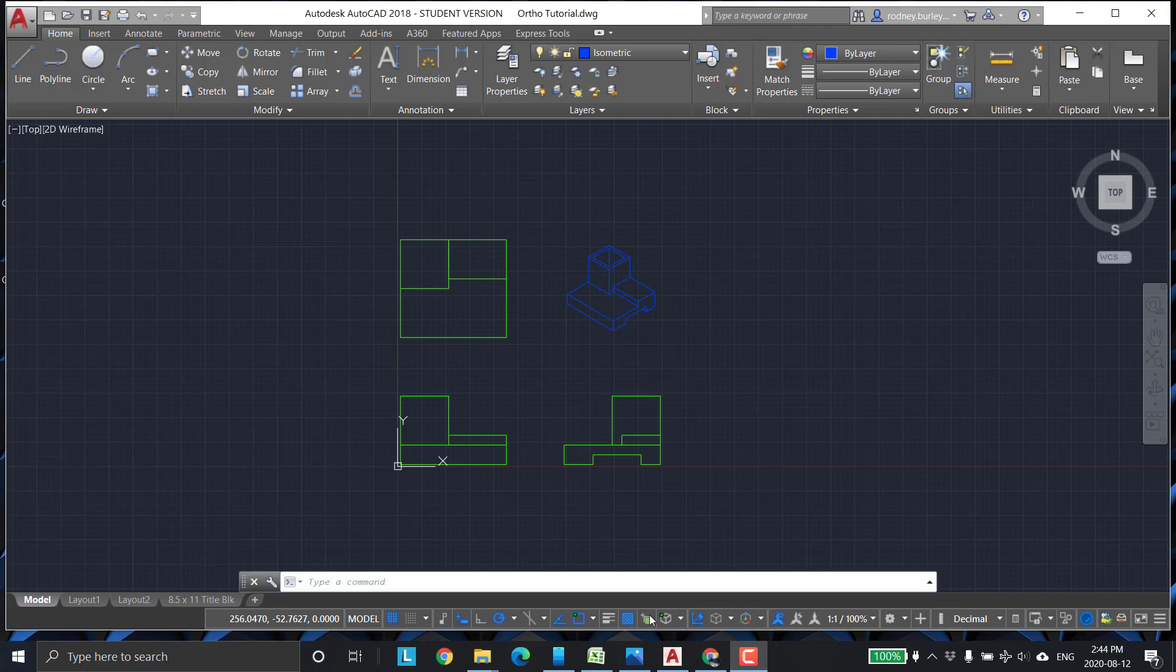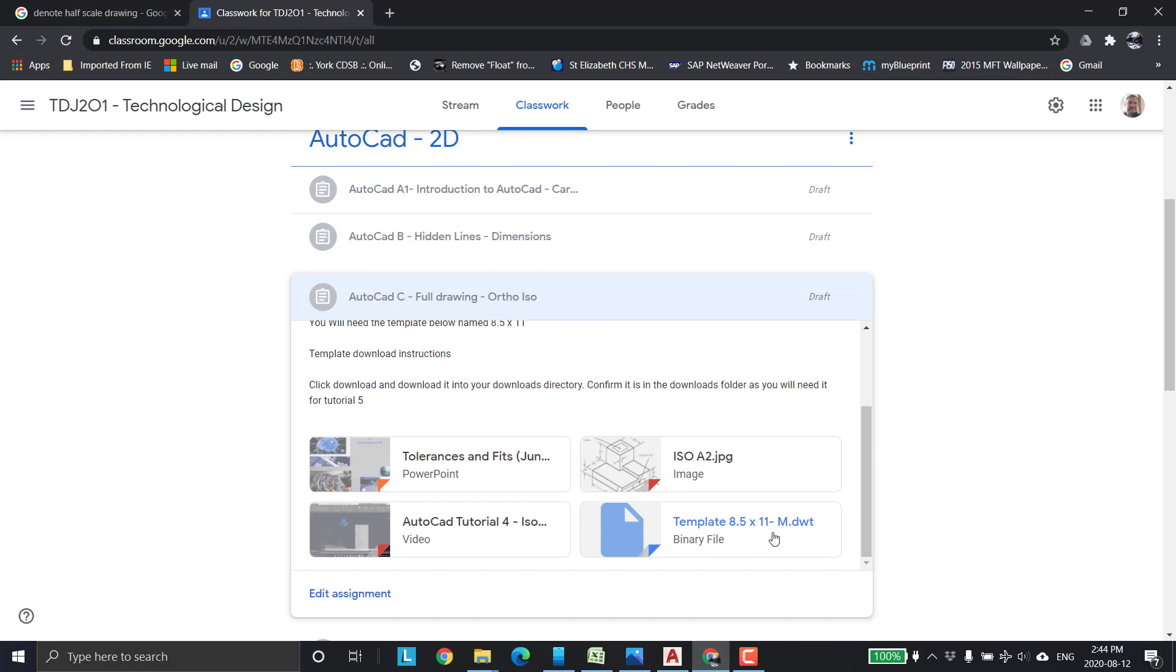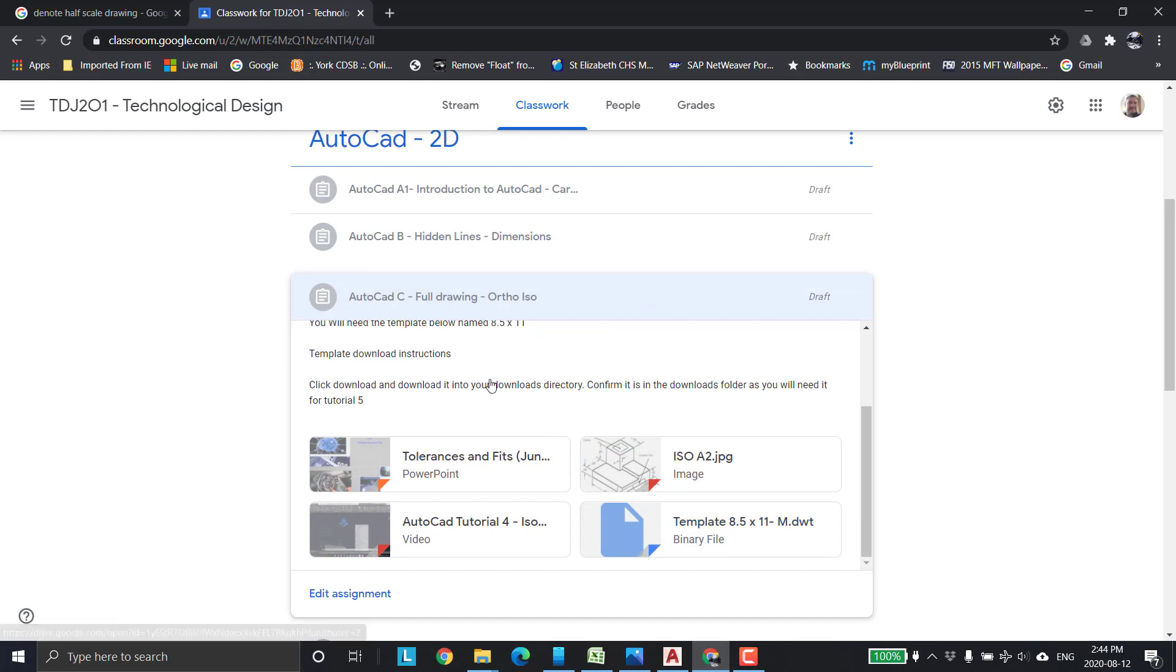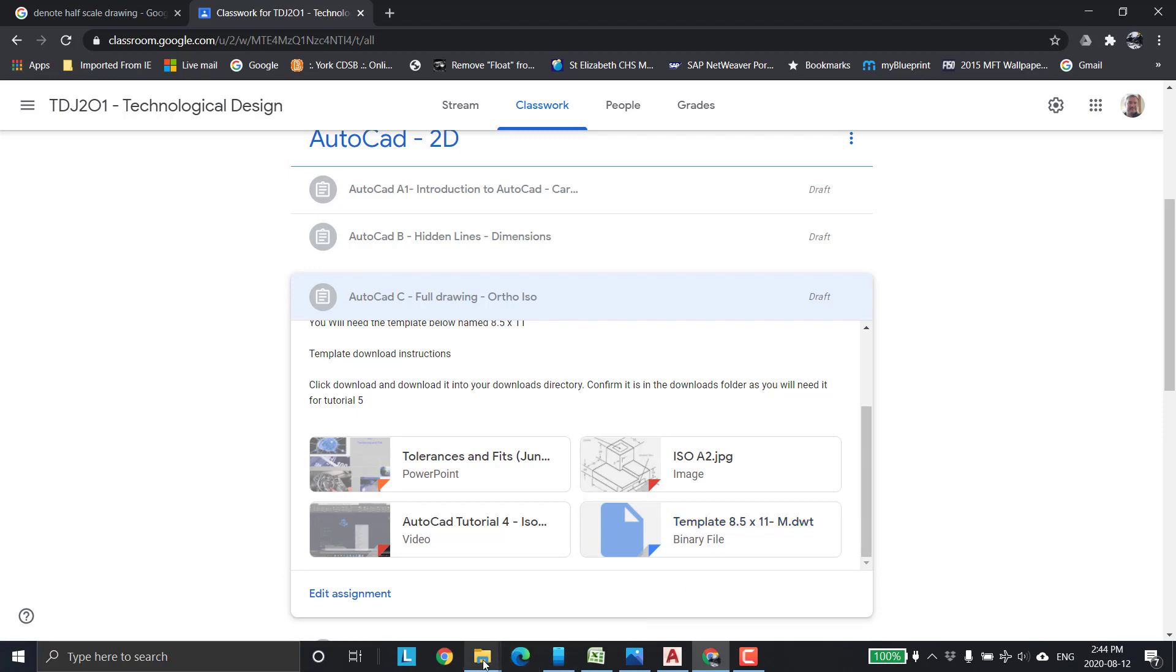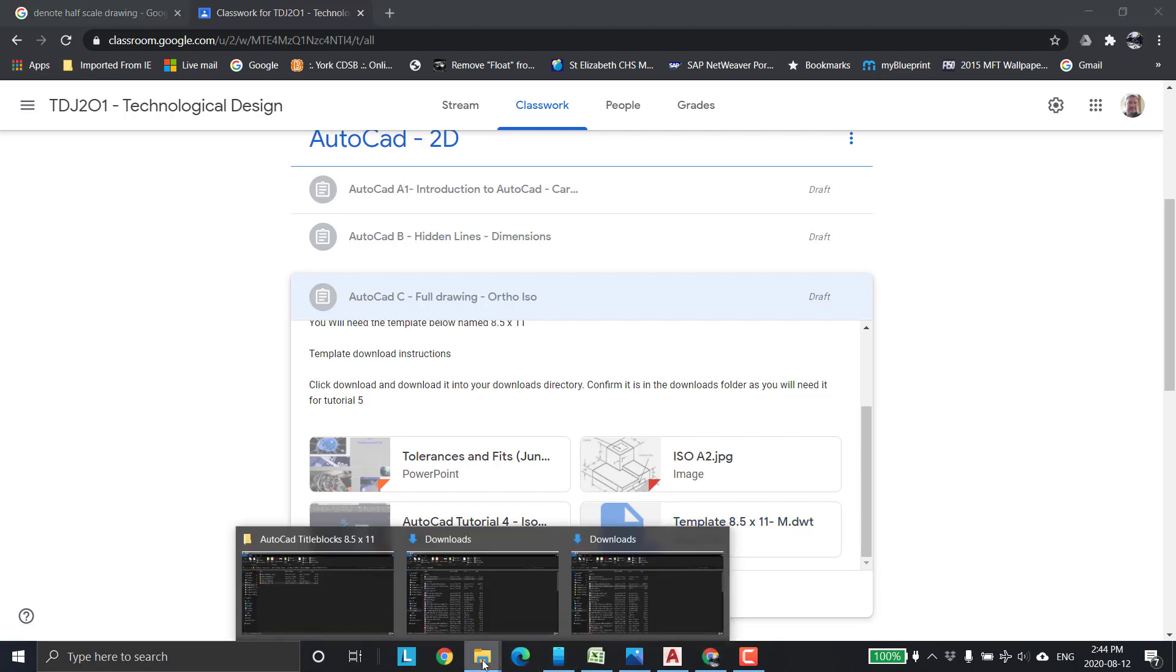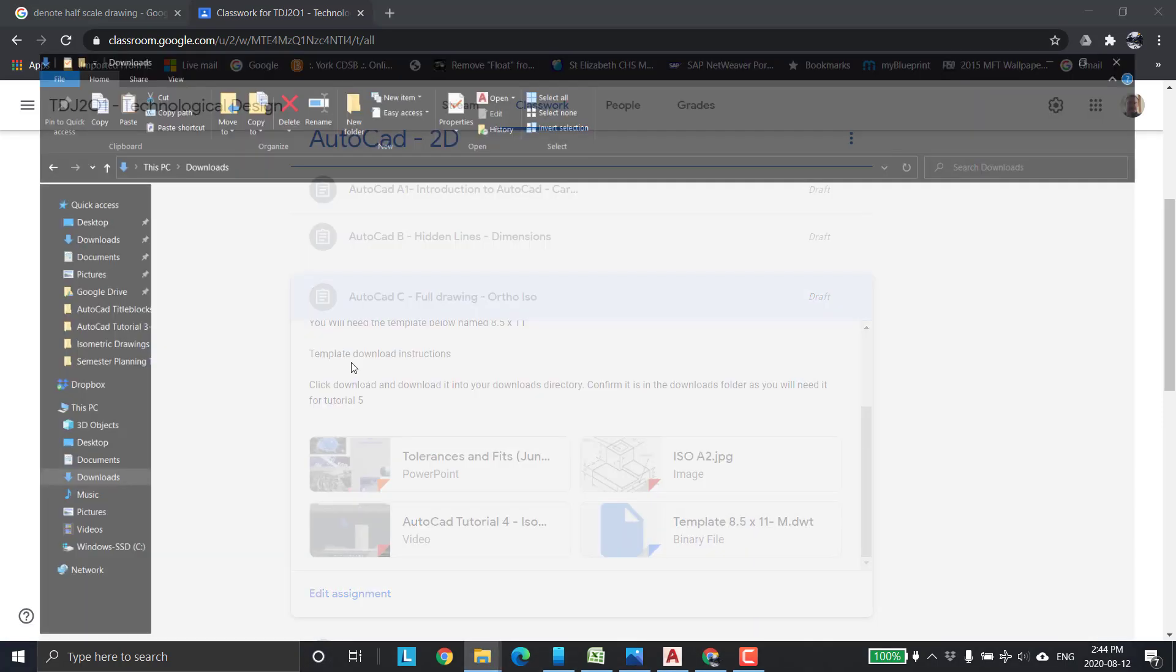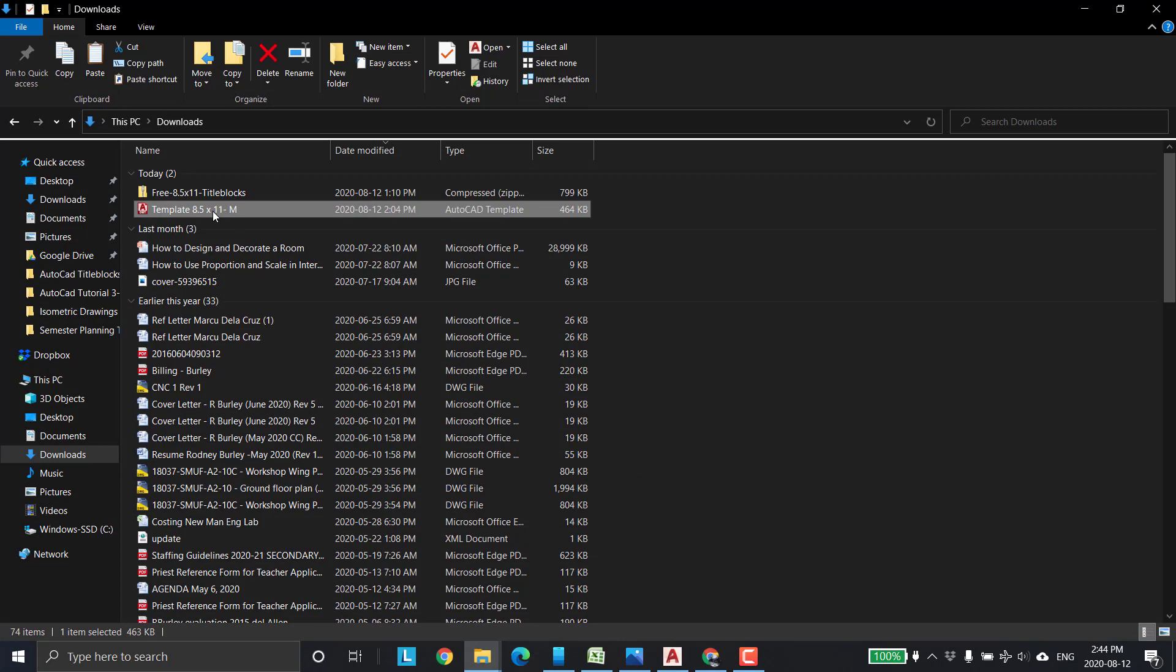First thing we want to do is right in here, this right here, and I've got instructions in your directory to download that. You want to download that into your download directory. Click on that, then click download, and it should automatically go into your downloads directory.